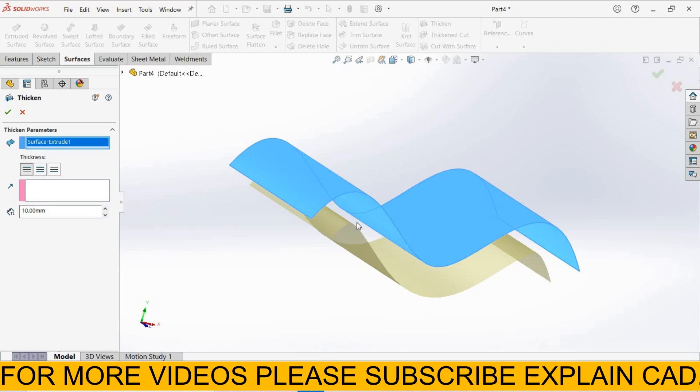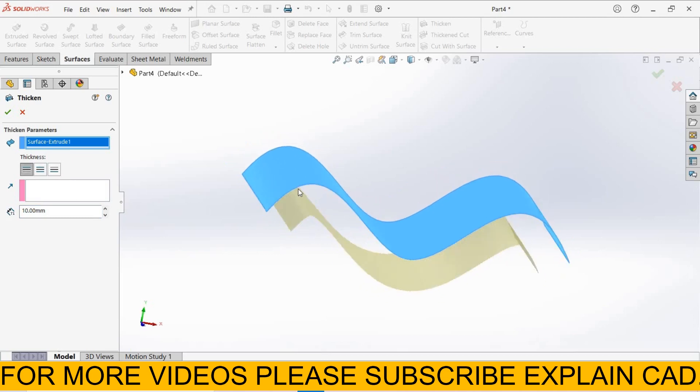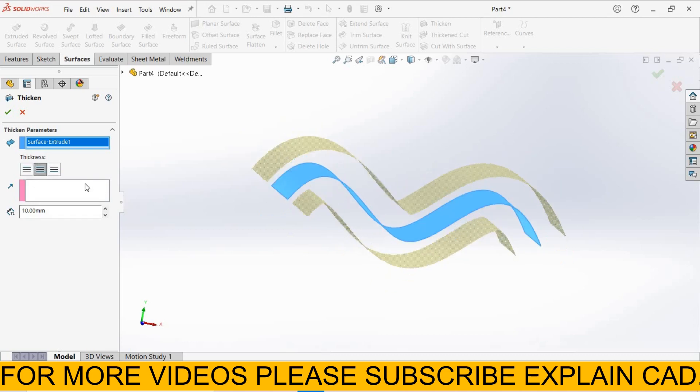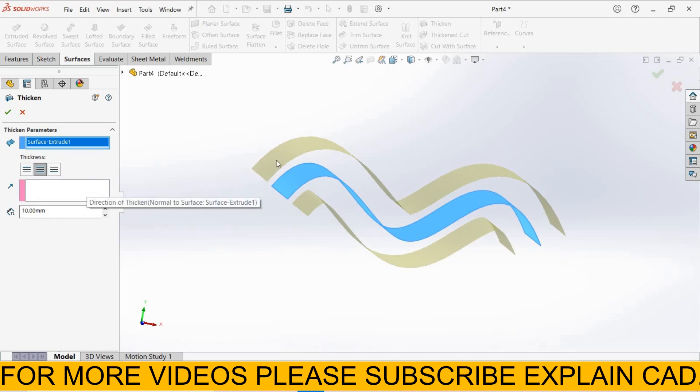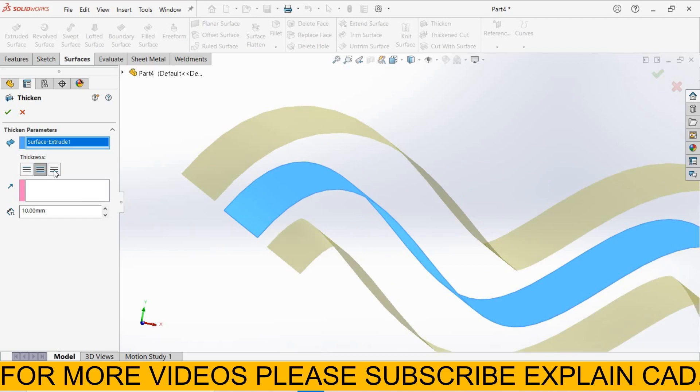First, thicken side one, then it will be thickened in this side 10mm. Next option is thicken both sides. It will be thickened at both sides, 10mm this side and 10mm this side.